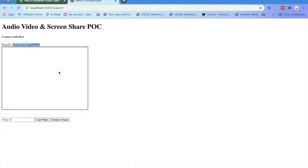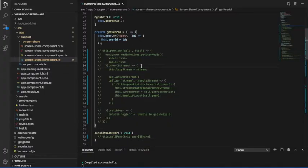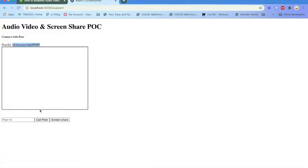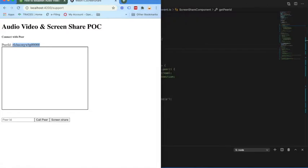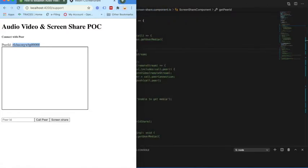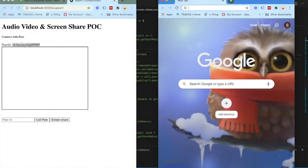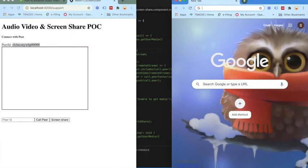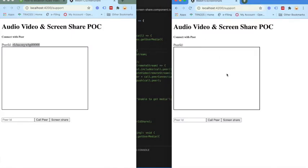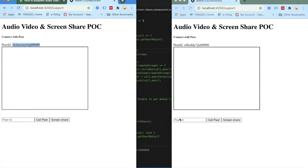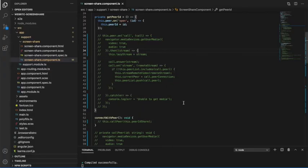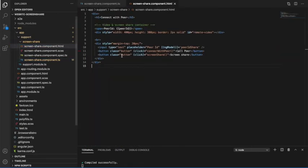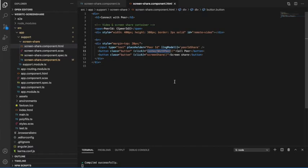I already have that input field here. I am going to put the value there. These are two different, so I am going to put this value here and then call peer. So call peer method needs to be enabled now. Let me open the HTML. Call peer is connect with peer. I will enable this method.